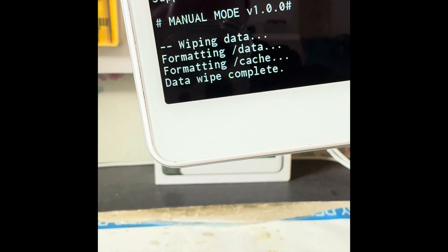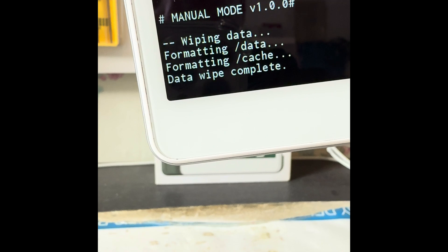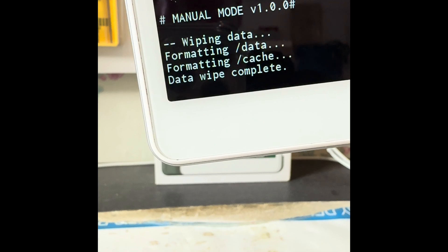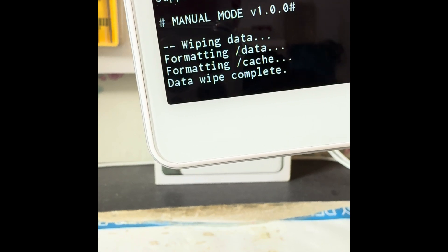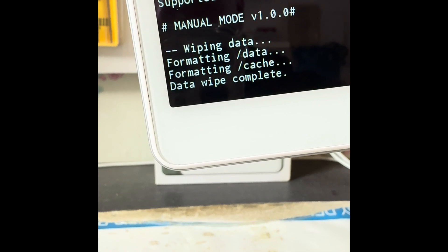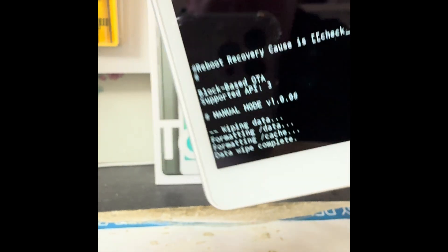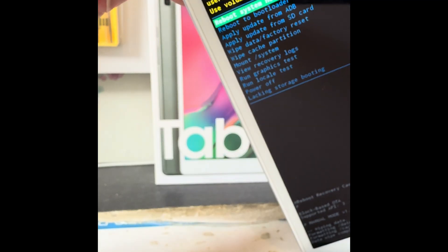As you can see, you'll get this indicator at the bottom and then it will say data wipe complete once it's done. Then we'll be back to the main menu.